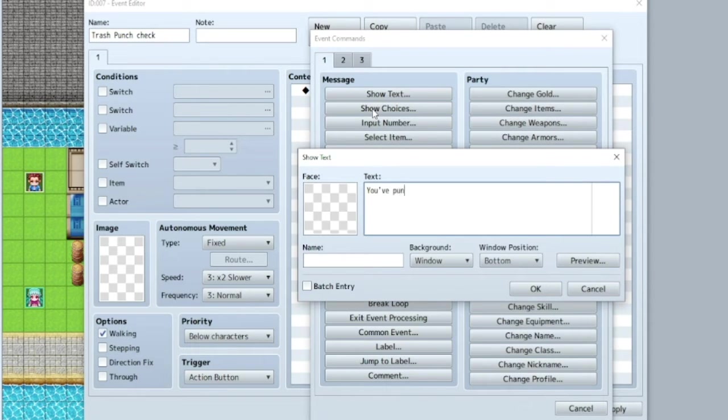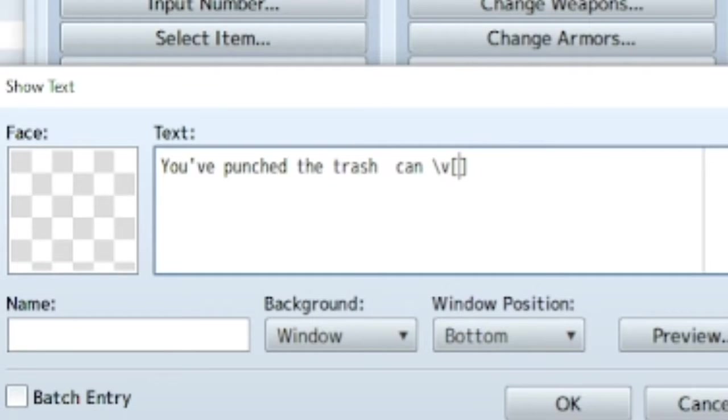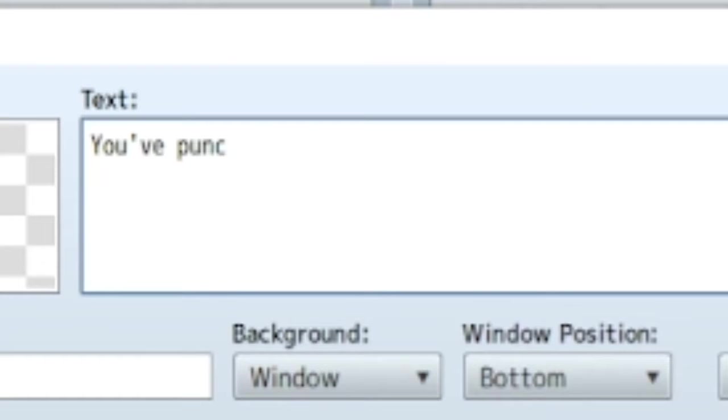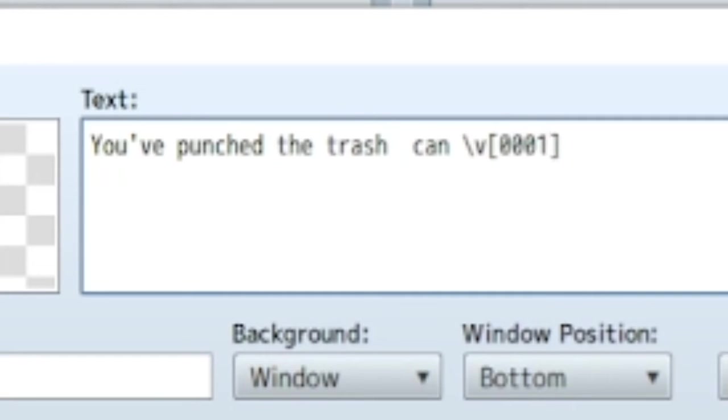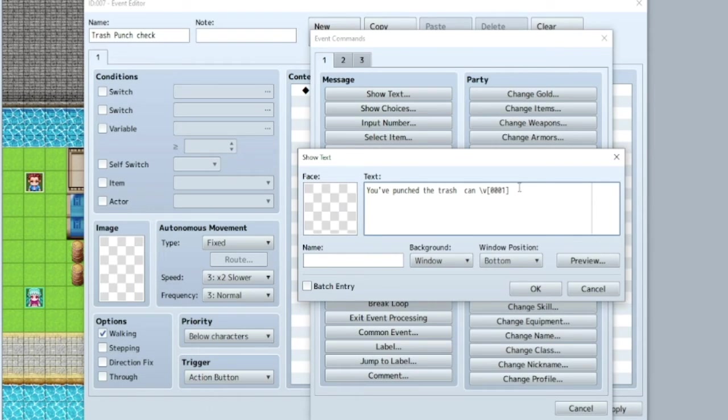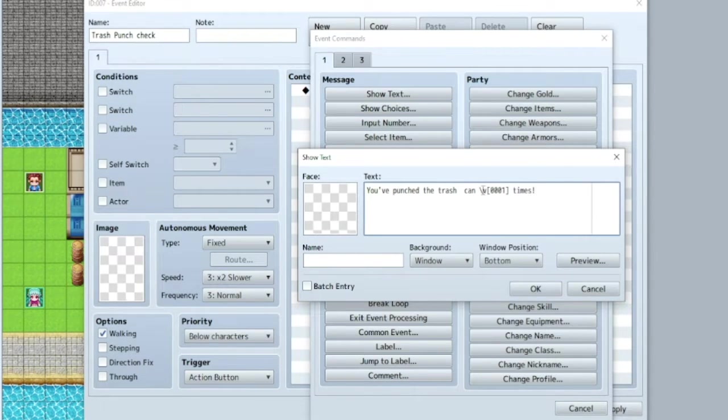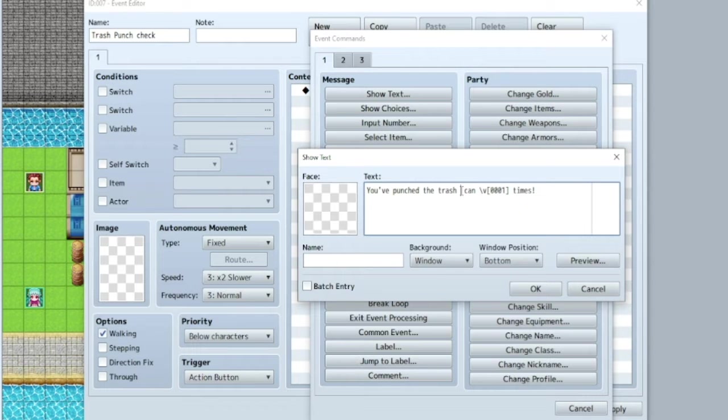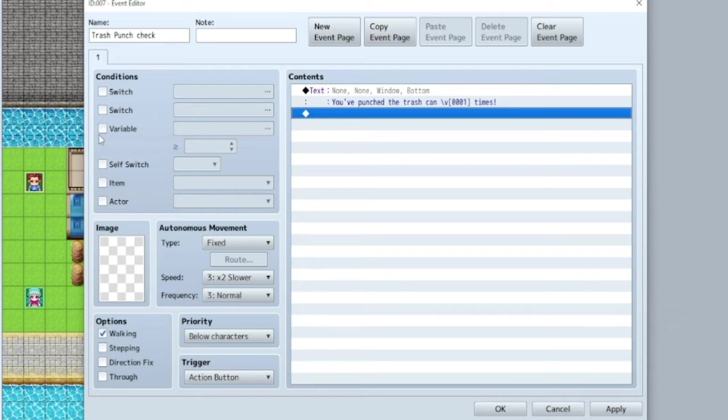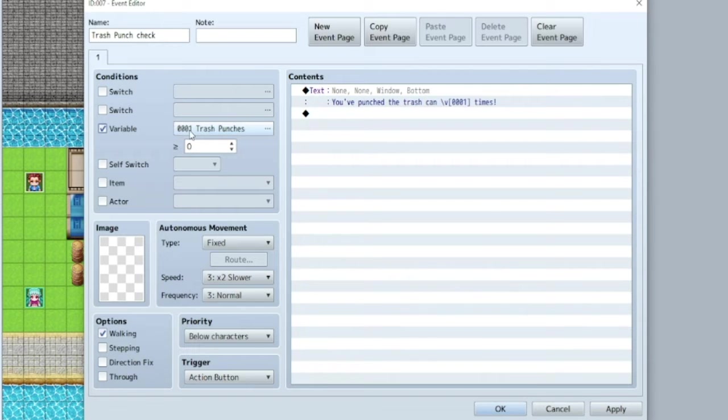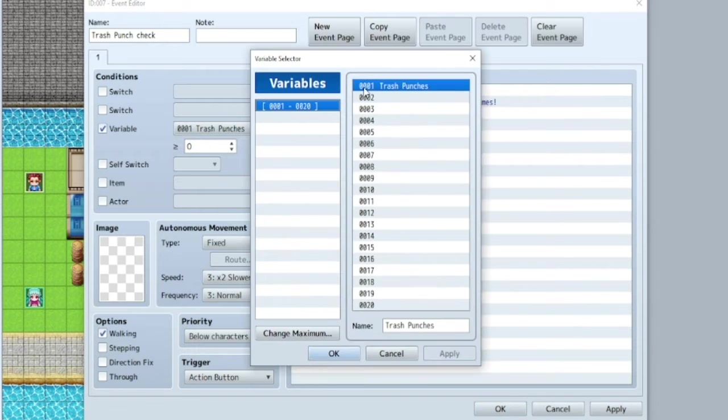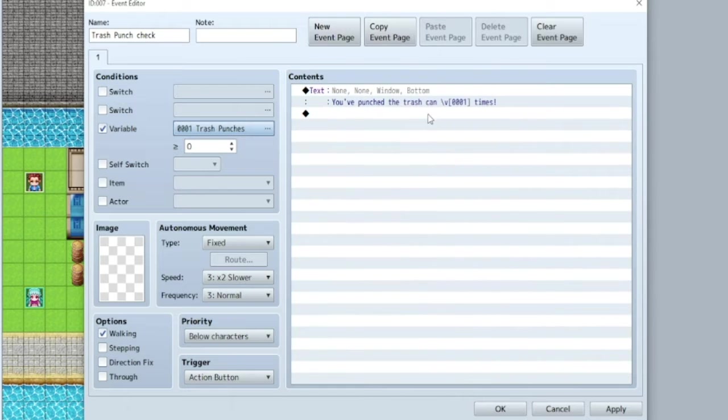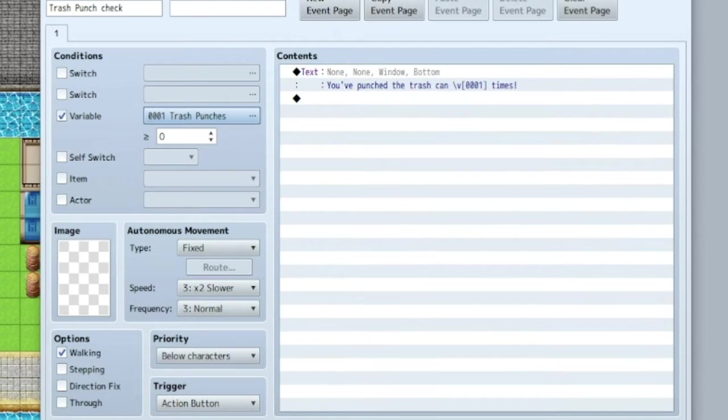Now, here's a little code, backslash V. And then in the brackets, 0001 times. Now what this is, is this is simply going to display the number of that variable. And the reason it's 001 is because that's the name of the variable 001. So if you were doing like this one, you put 0010 in that box. And that's it.